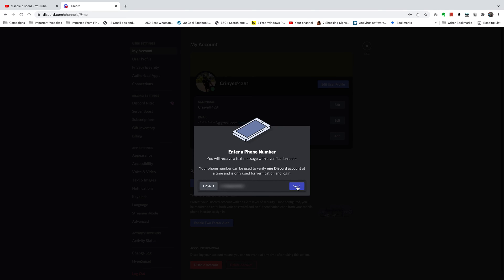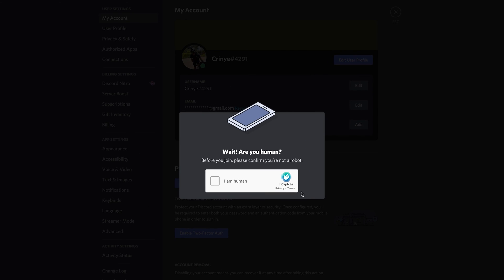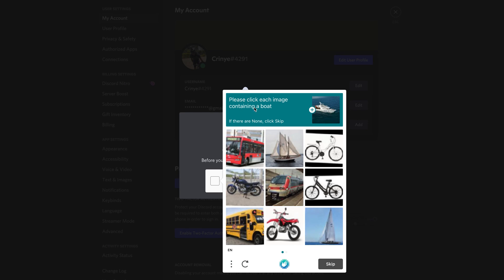And then click on send. At this point, a verification code will be sent to your phone — that is after you confirm that you're a human being by clicking there and completing this little quiz. And then click on next.